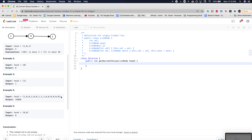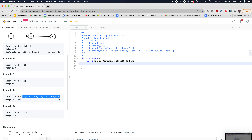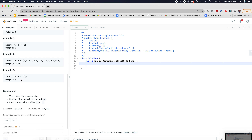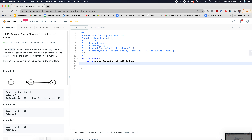No matter how big the linked list gets, you treat the whole sequence as a binary number and convert it to a decimal number. For instance, if head is just zero, converting it gives you zero.